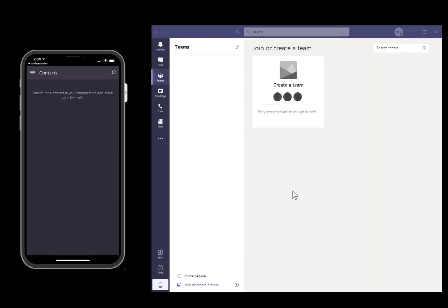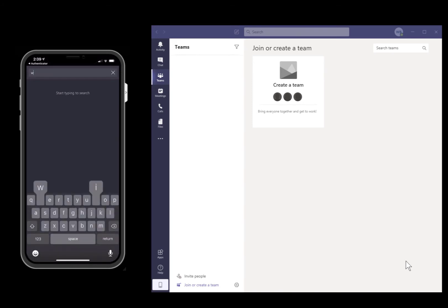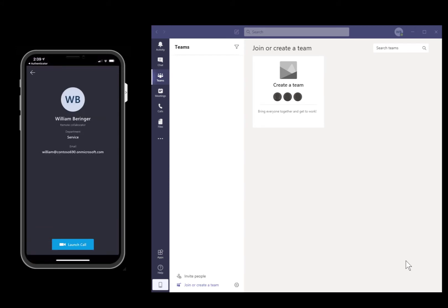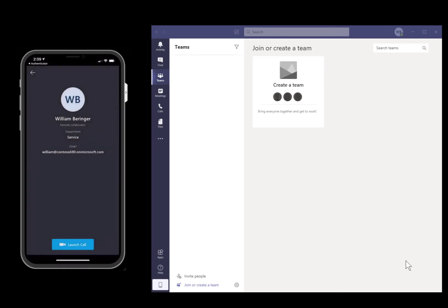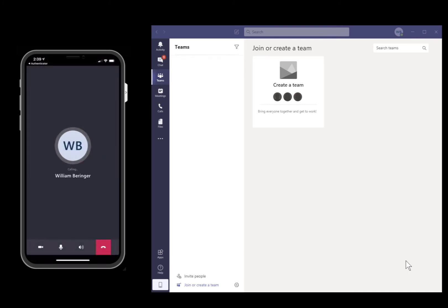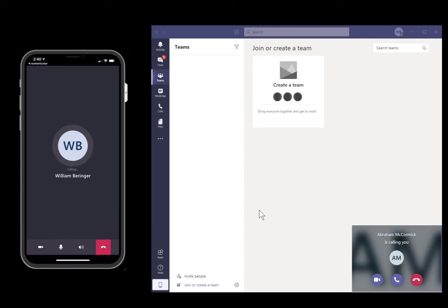Now that we have two users with free trials, we can make our first Remote Assist call. From Remote Assist on your mobile device or HoloLens, search for your Remote Collaborator user by name or email. Then choose Launch Call. Because you are signed into Teams with the Remote Collaborator user, he or she will receive the incoming Remote Assist call. Keep in mind this trial will be valid for 90 days.